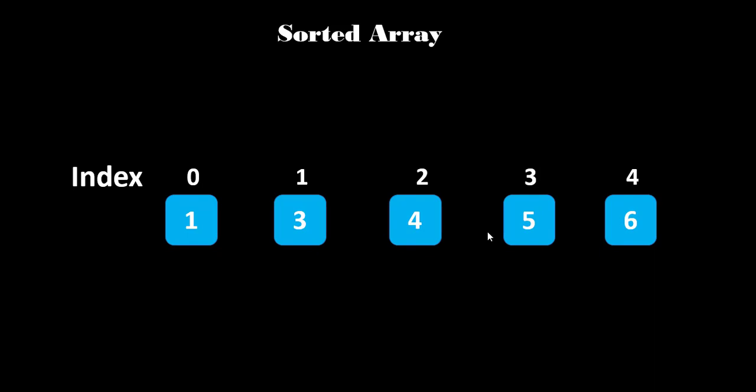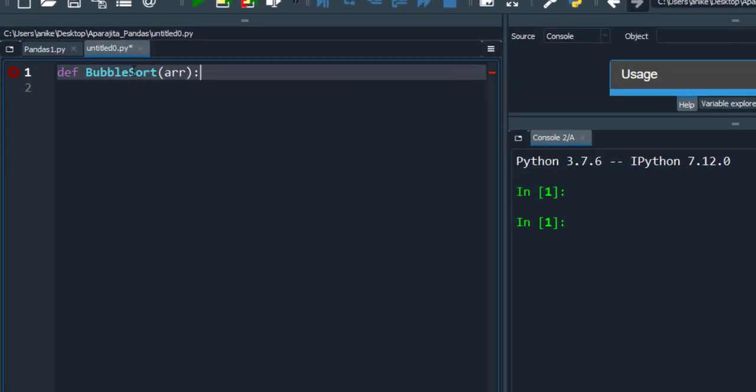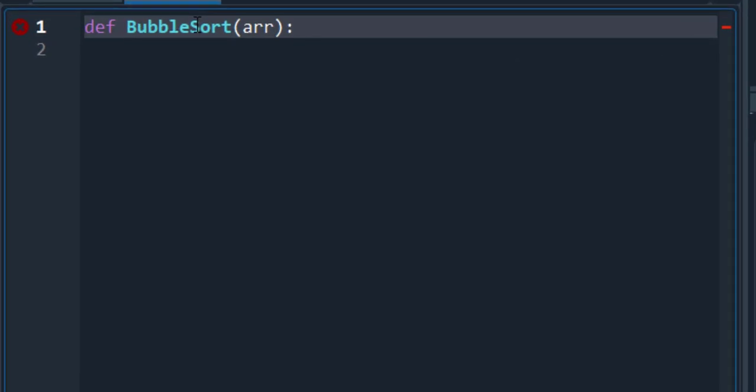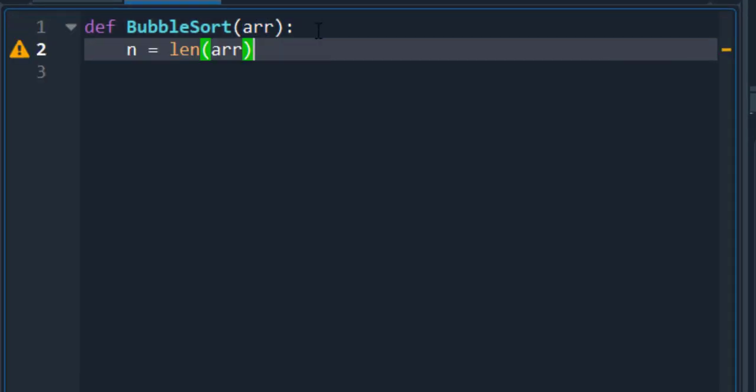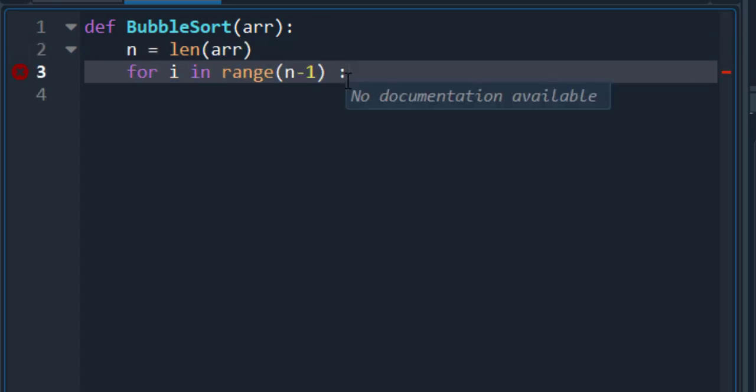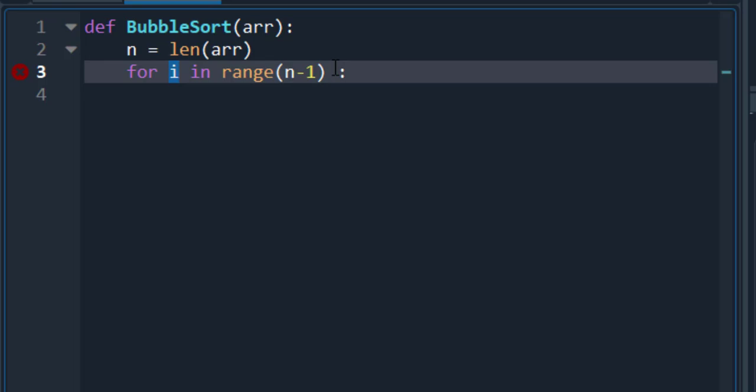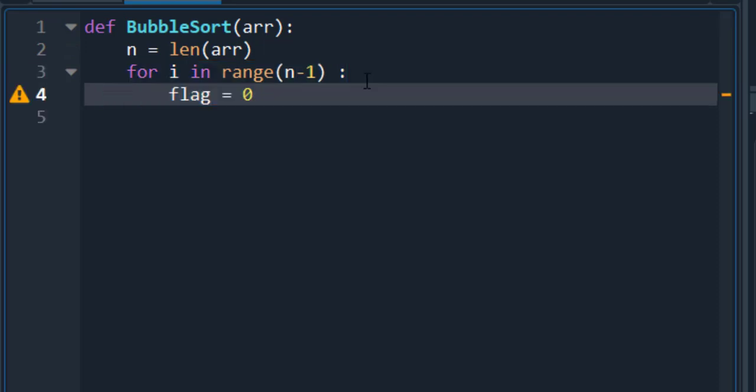So, let's get started with the code. Here, we will define a function bubble sort which takes ARR as an argument. Now, we will assign the length of array in variable n. Now, take a for loop here. Normally, you can assign any variable name in place of i. Now, we have to think that how many times we have to do this. That's why I use range here. And start the range from length of array. So, this line of code runs the bubble sort algorithm n-1 times.